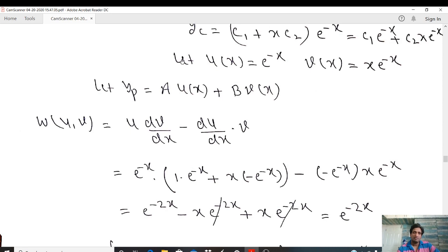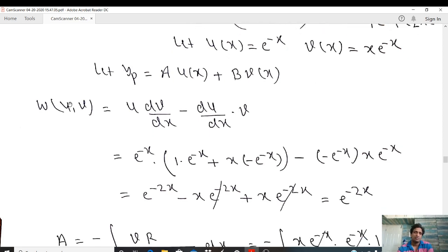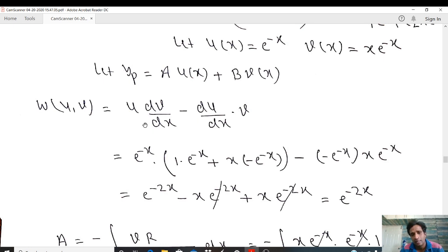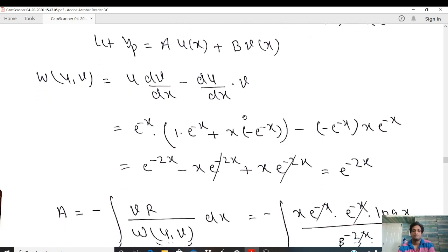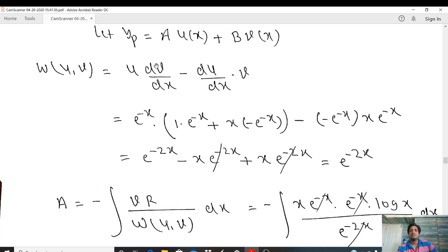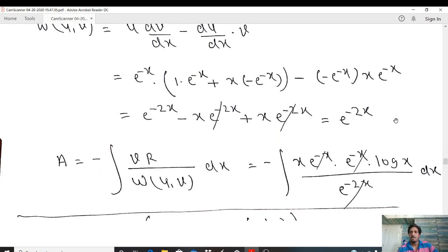Finding the Wronskian W(u, v) = u·(dv/dx) − (du/dx)·v, where u = e⁻ˣ and v = x·e⁻ˣ. Differentiating v by the product rule gives (e⁻ˣ − x·e⁻ˣ), and du/dx = −e⁻ˣ. Simplifying gives W(u, v) = e⁻²ˣ.